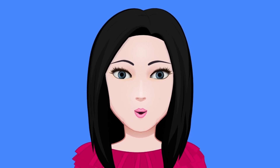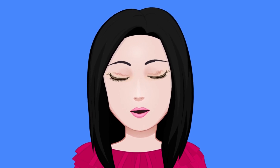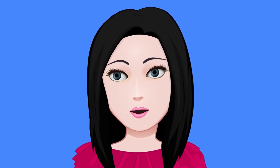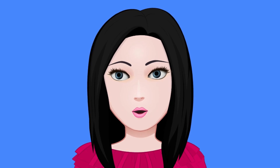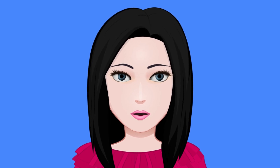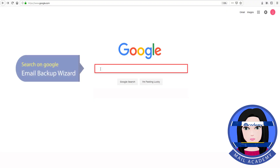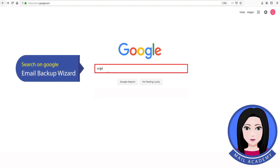Hello viewers, welcome to our channel Mail Academy. Today we are going to learn how to convert RoundCube to Office 365. Search on Google for Email Backup Wizard.